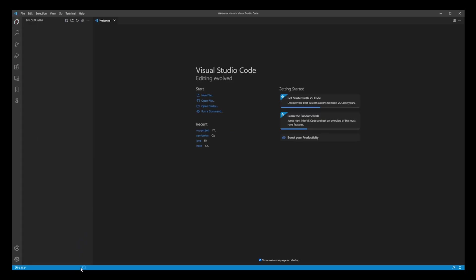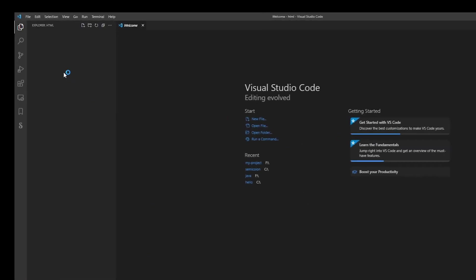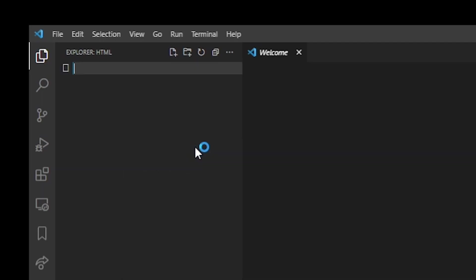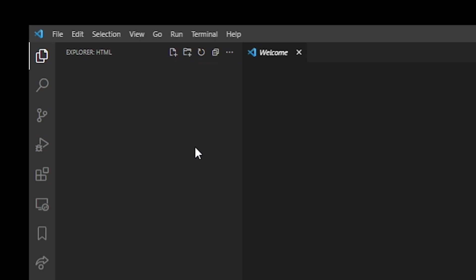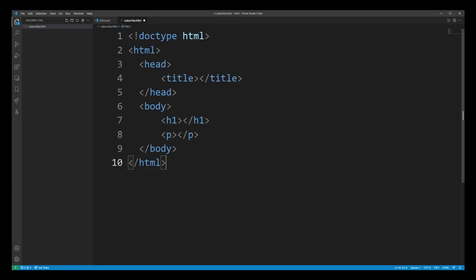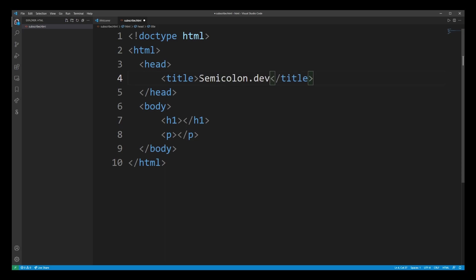Okay so we have just started our HTML project. Now go ahead and create a new file. I'm going to name it subscribe.html then just hit enter. Now I'm going to paste some basic HTML scaffold into my project and let's say semicolon.dev goes into the title and I'm going to create an h1 title called subscribe.